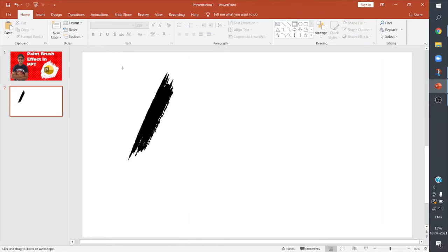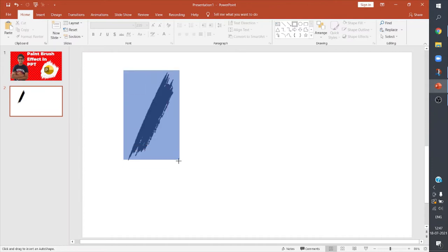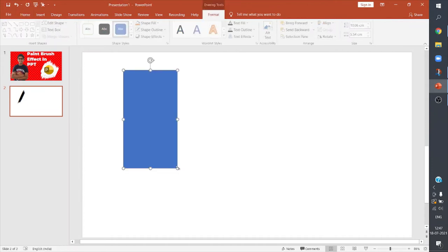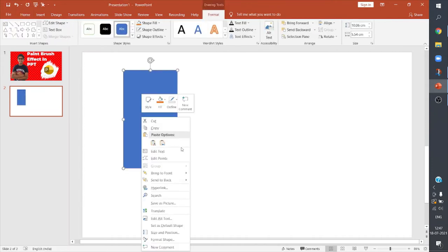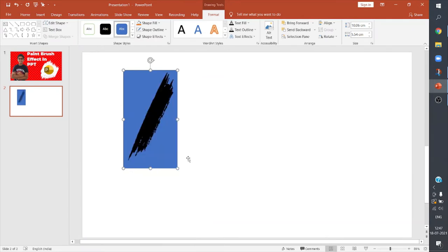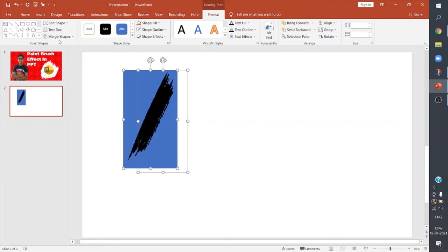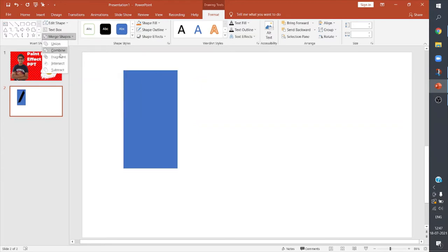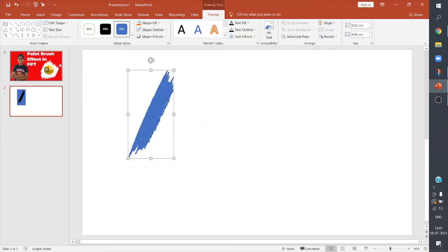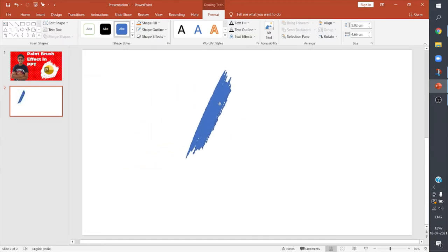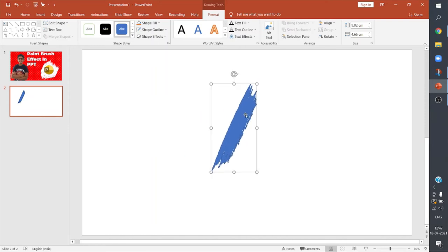I can add a rectangle on it. I'll send it to back. So I'm adding this rectangle to convert the text into a shape. I'll select Merge Shapes, I'll intersect it. So now this is not a text anymore, it's a shape. I'll remove its outline.